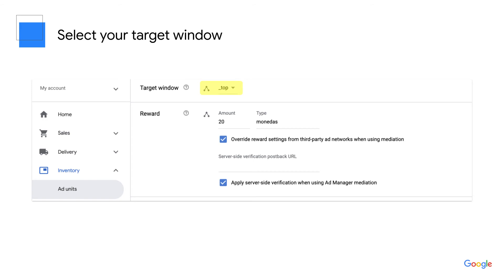If you scroll down, you'll see the Placement section below. Placements are also an optional setting. If you want to learn more about placements, visit the Ad Manager Help Center for more information.